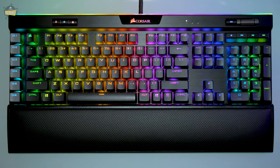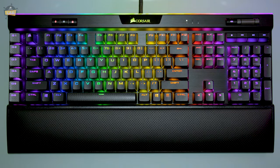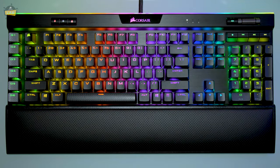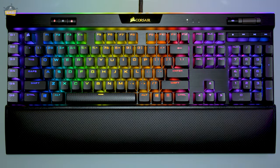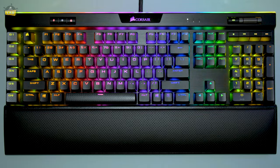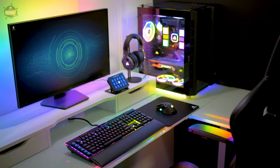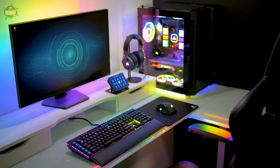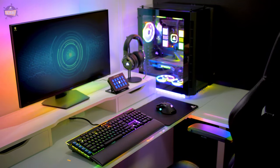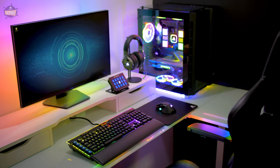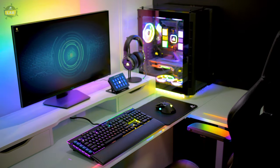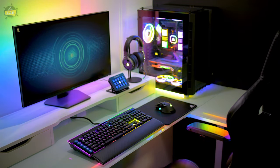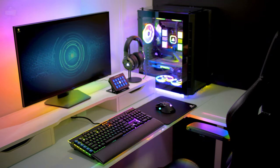Elgato Stream Deck software integration on the K95 Platinum XT lets you play with the full deck, making it easy to take control of your games and content. For more information about the K95 Platinum XT or our other iCUE compatible RGB keyboards, check them out at Corsair.com. Thanks for watching! See you next time!